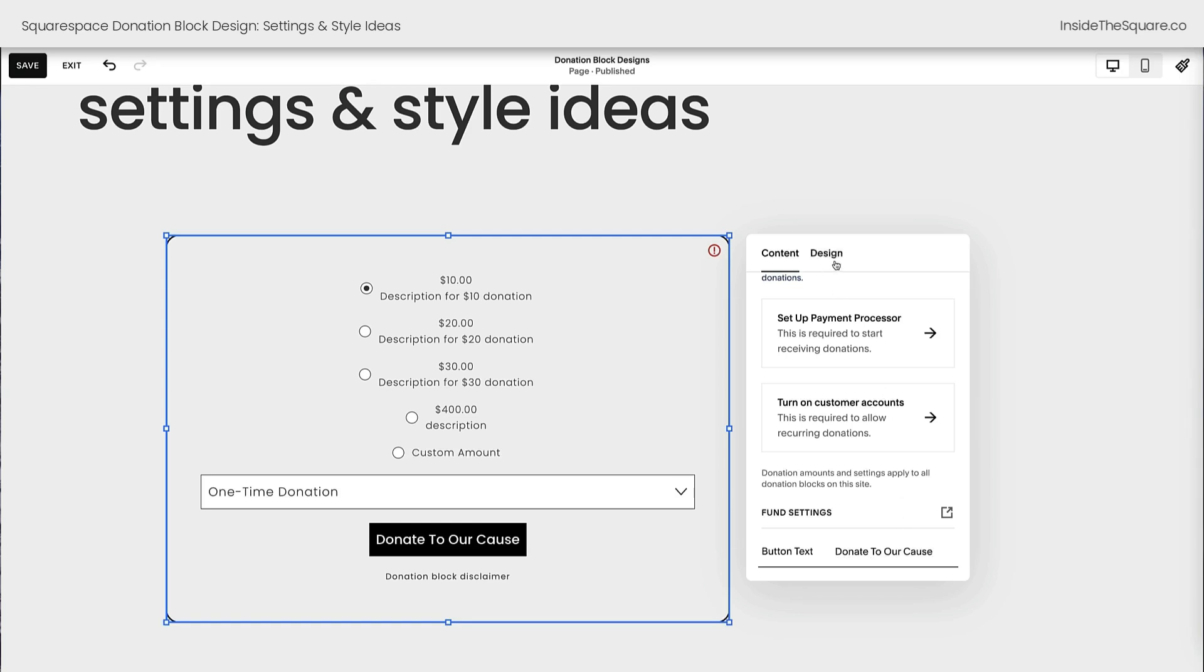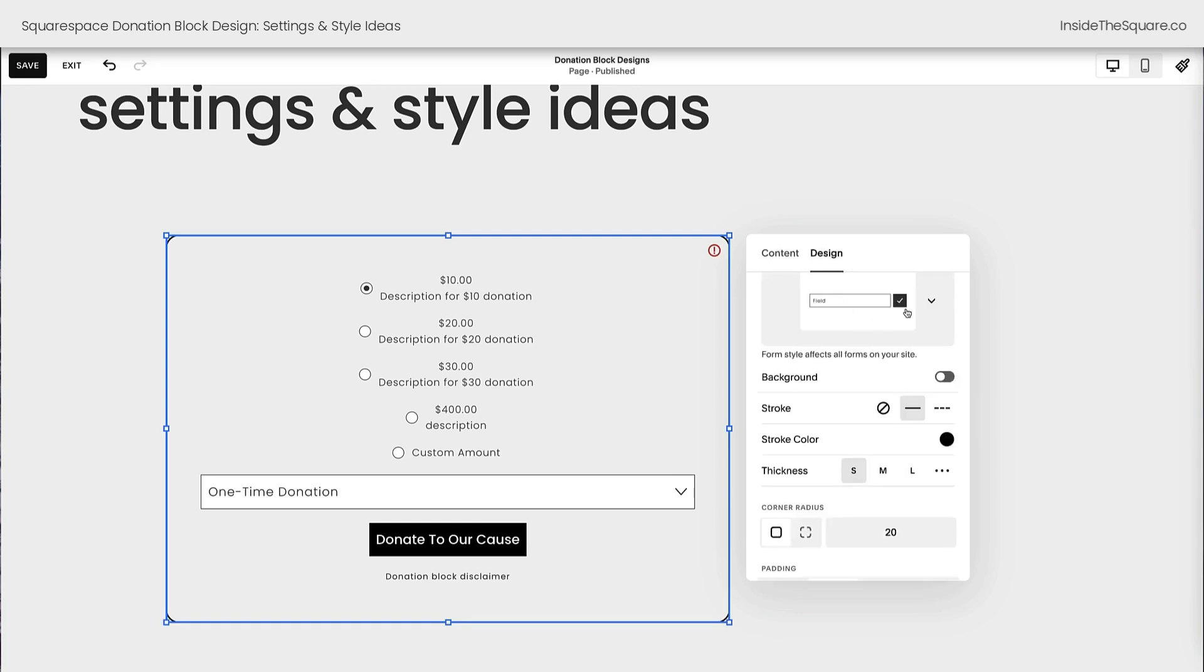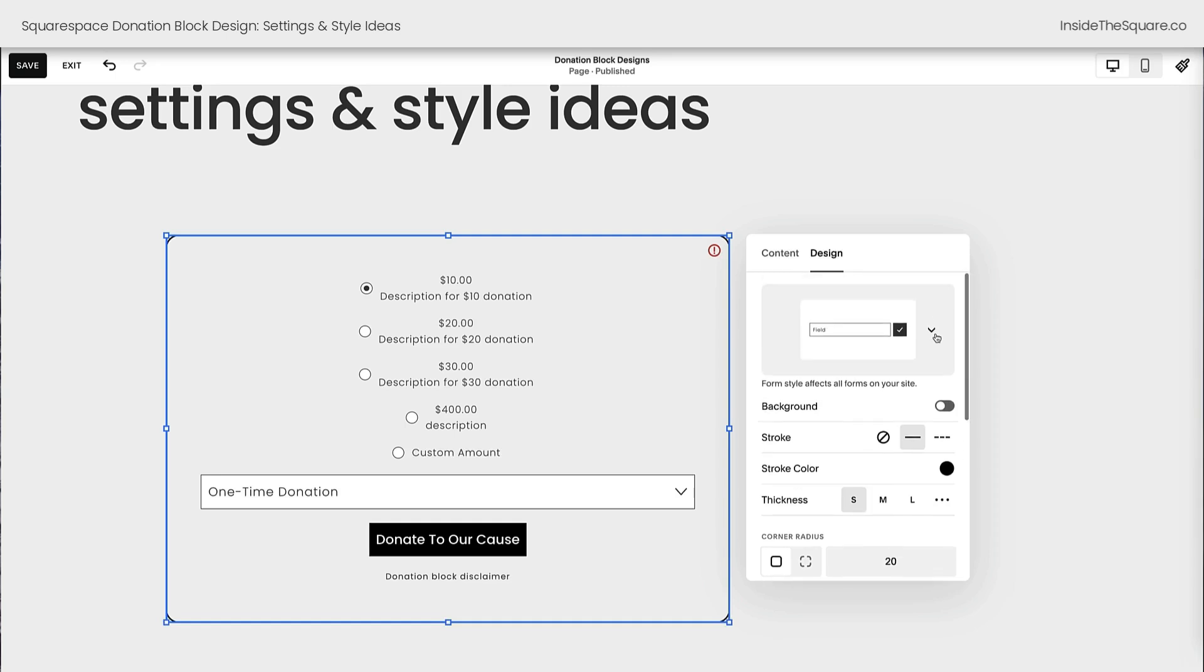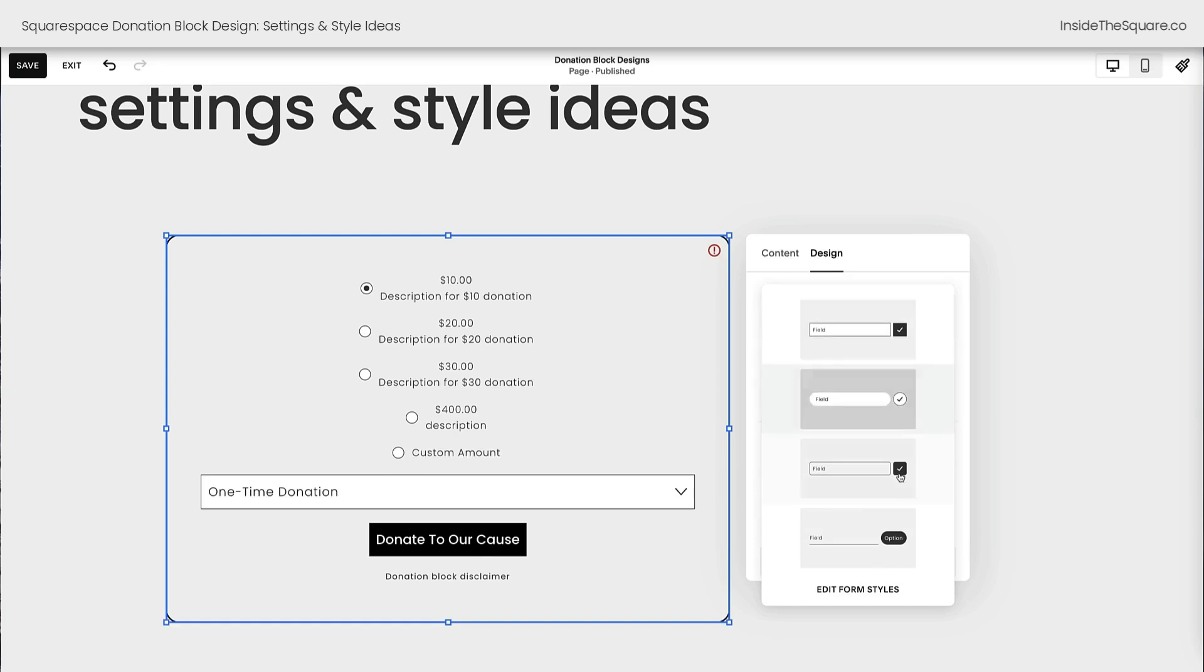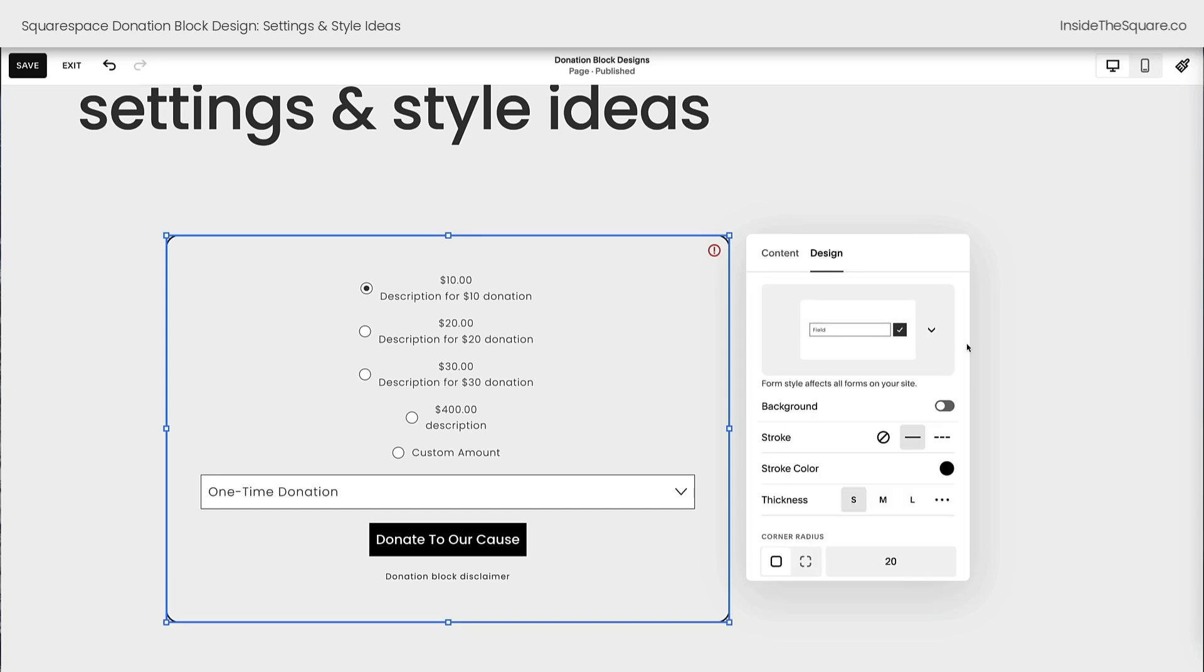Now here inside the design tab is where we can change some of the style of this donation block. We'll be doing a little bit more with custom code but immediately I want you to be super careful about this top option right here. This is set to the form style that I've assigned to all contact forms on my Squarespace website. The donation block is going to match that. If I change this setting, it will change the form style for my entire website so be super careful if you make an adjustment there. It can affect other things in Squarespace.